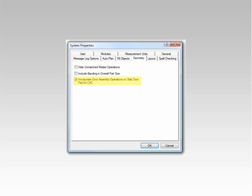Solid sees all doors as an assembly of parts. Under normal circumstances, like in the case of a 5-piece door, you would want to assemble the door prior to machining pull holes and hinge holes on your CNC. However, in the case of a slab door, you may want to actually machine these operations during the nesting process. The Incorporate Door Assembly Operations on Slab Door Part for CNC option, when enabled, tells Solid that you would like your operations on slab doors to be machined during the nesting process.